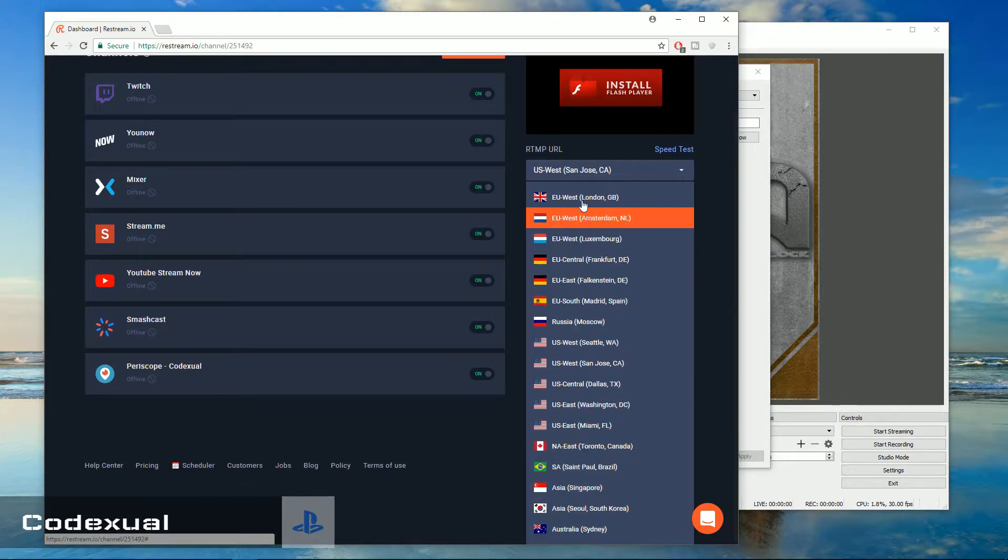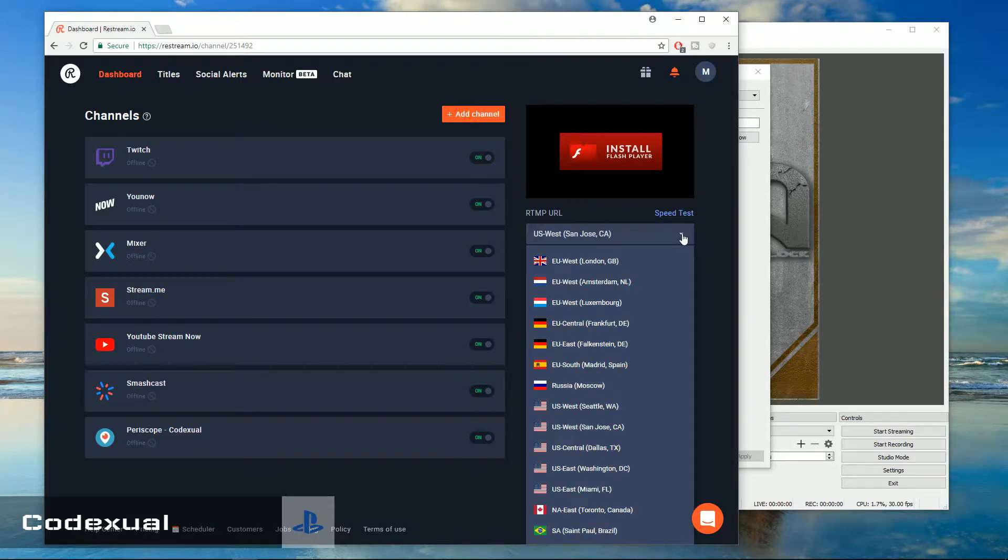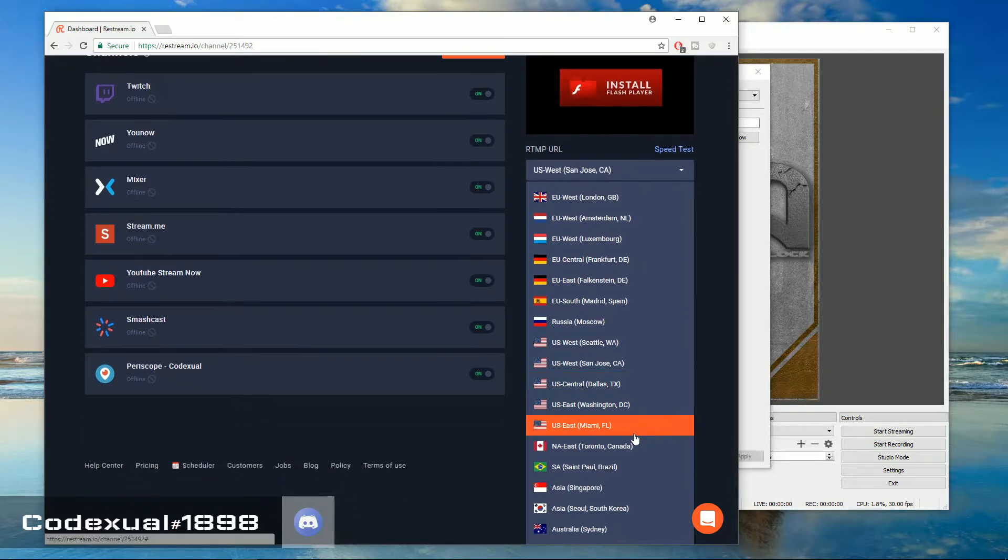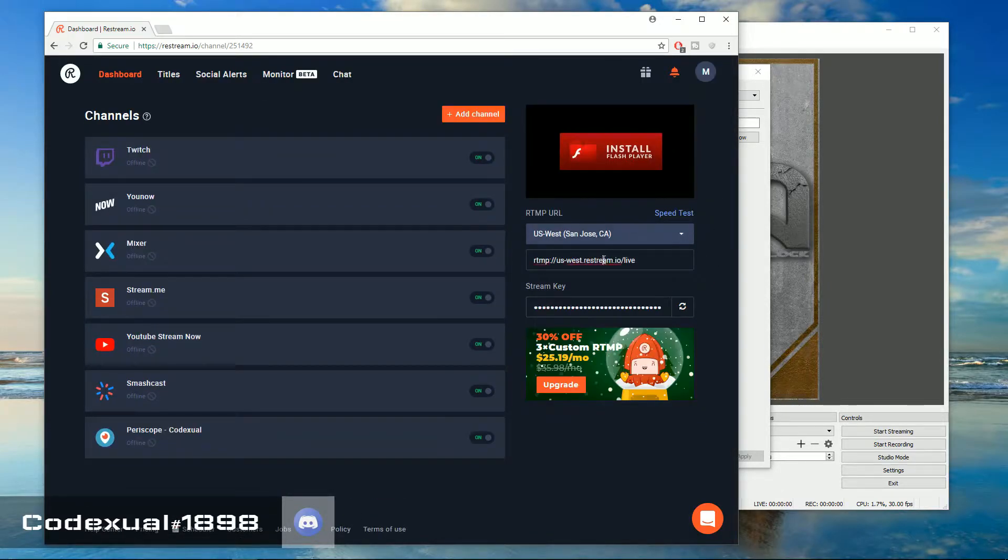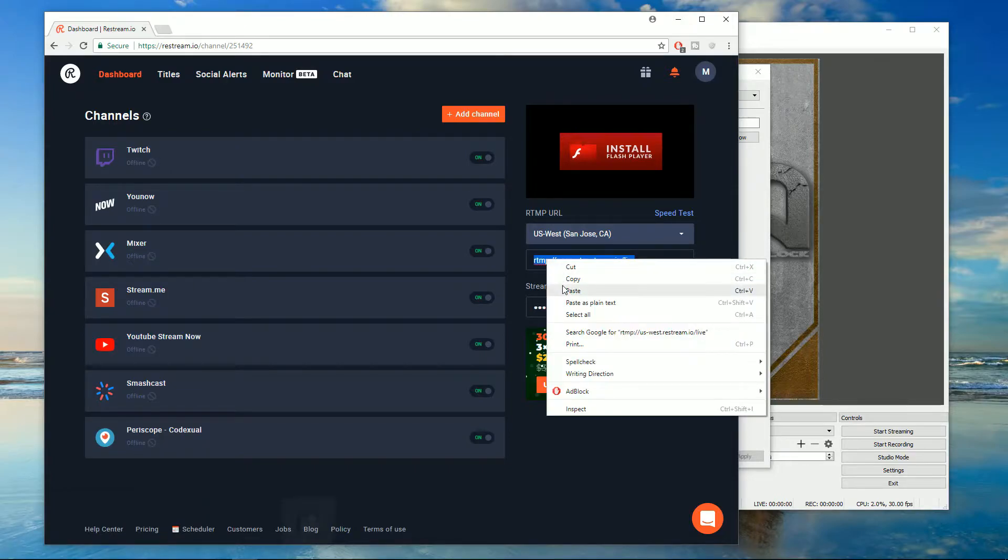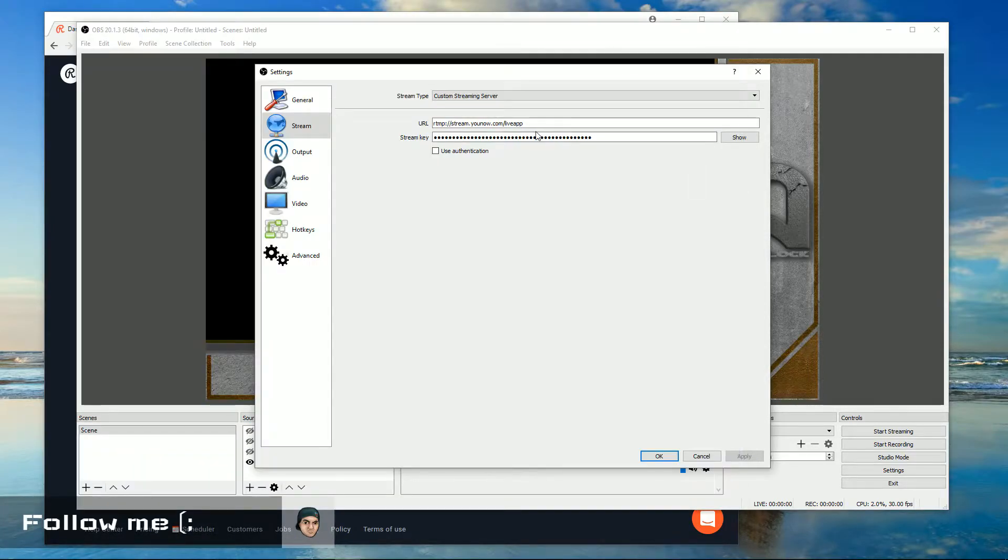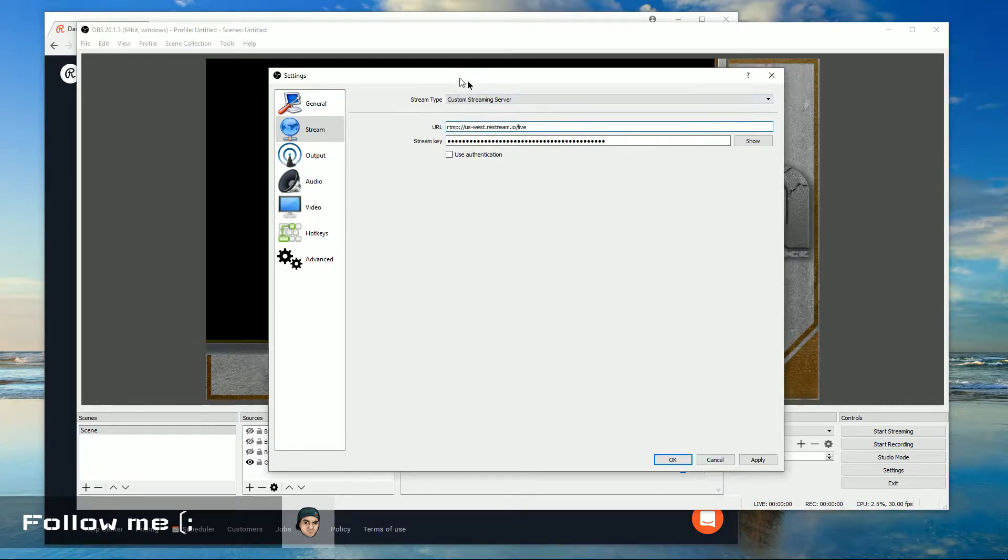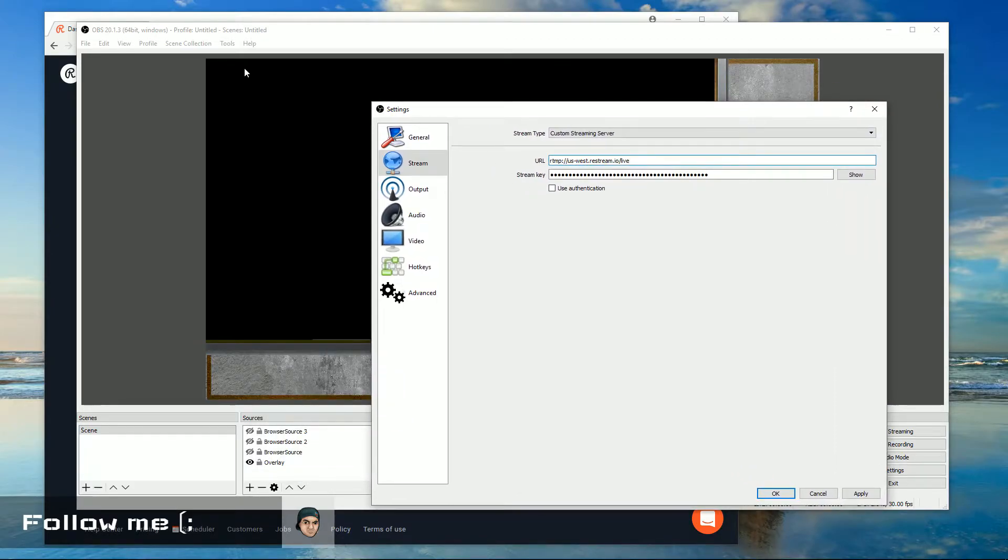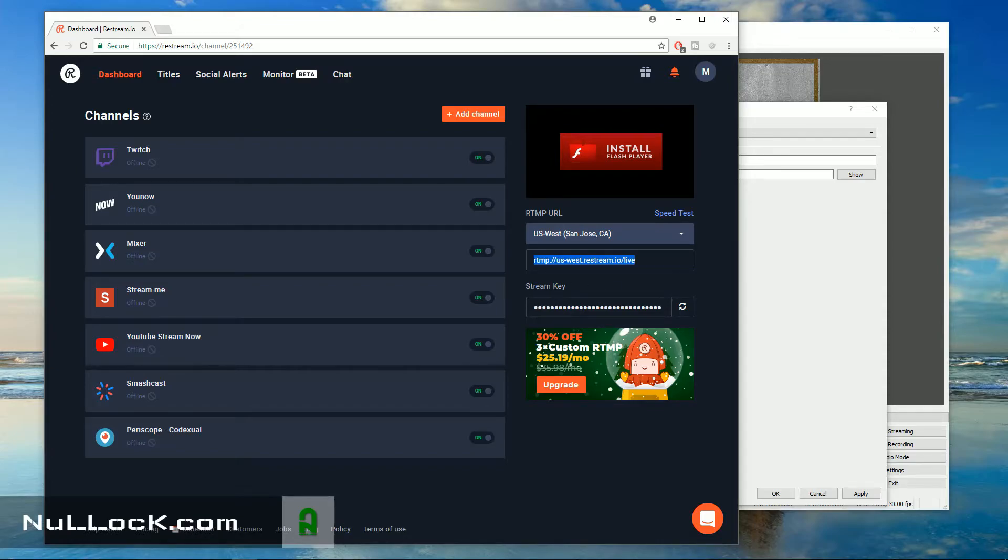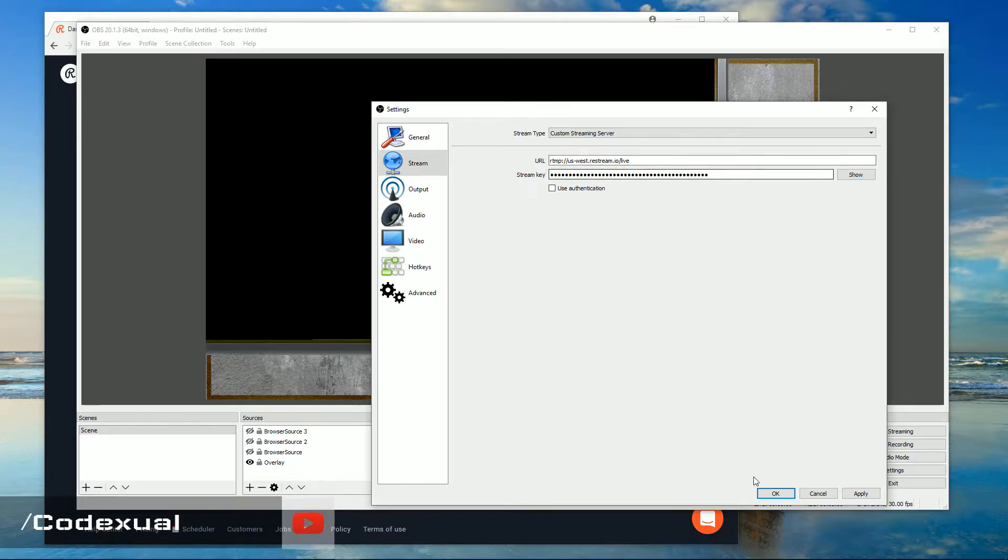You will go back on Restream and right there you want to click on the server that's close to you. The closer you are to the server, the less latency and better response time between you and your viewer. So just click on the nearest area you're at. Then you want to click on the RTMP URL, right click on that, go ahead and paste that into the URL and get the stream key. You copy the stream key. I will not show my stream key. So then you just paste that in and go ahead and click OK.